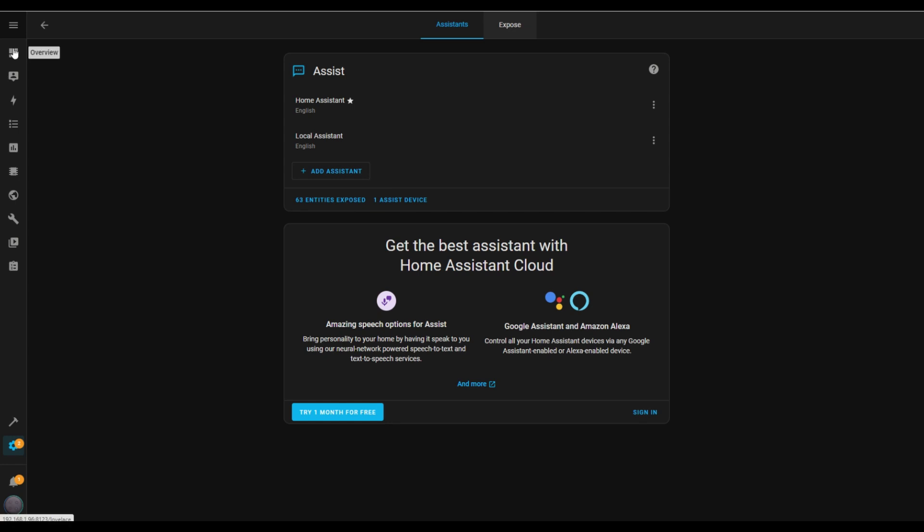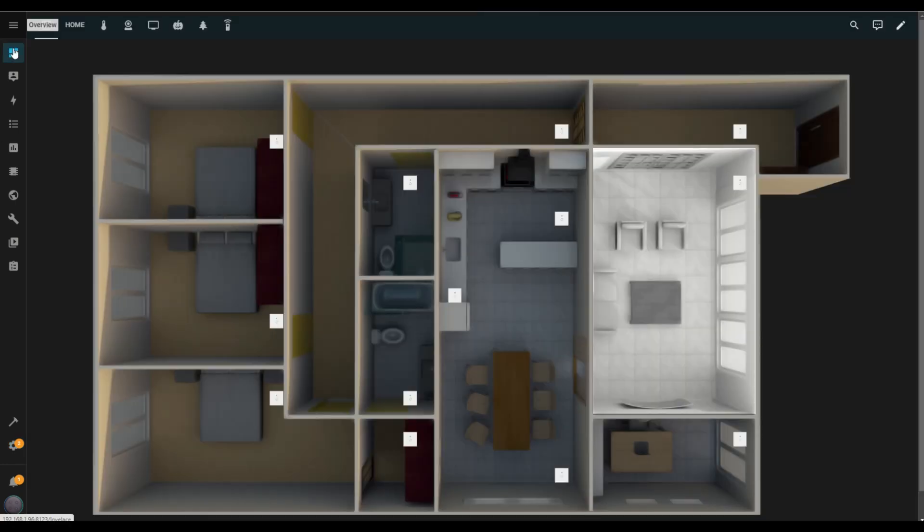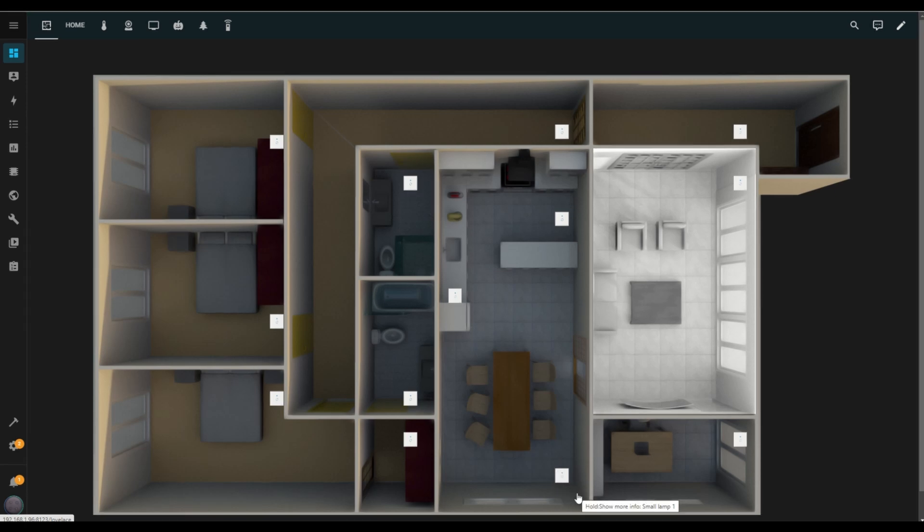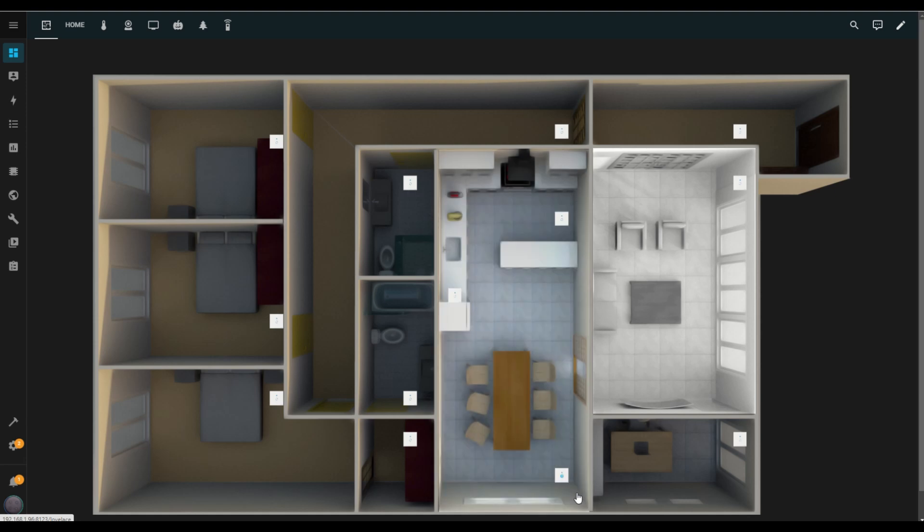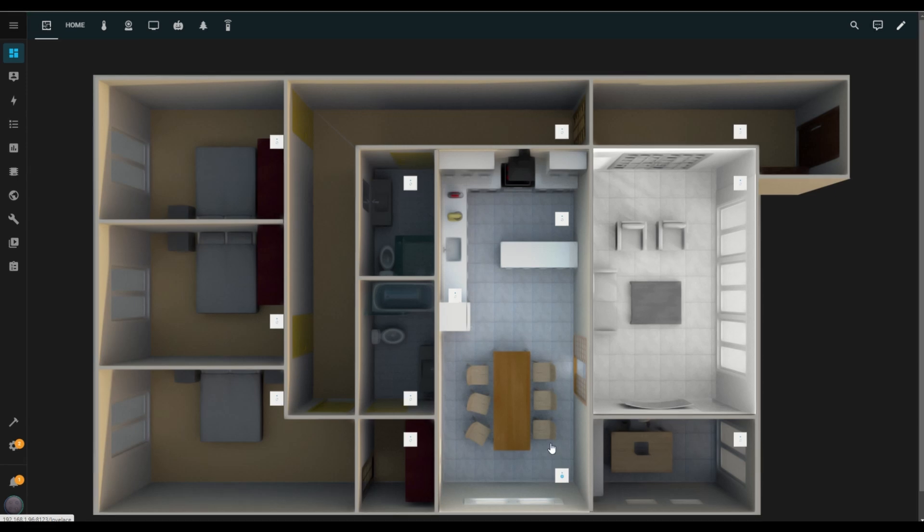Now that the entity is exposed, let's test the voice assistant. I'll head back to the dashboard to check the current state of the Dining Room light. Right now, it's off. Let's see if it works. I'll say, hey Jarvis, turn on the Dining Room light. And there you have it. Turned on the switch. The assistant responds, confirming that the light has been turned on. Looking at the dashboard, you can see the light is now on.